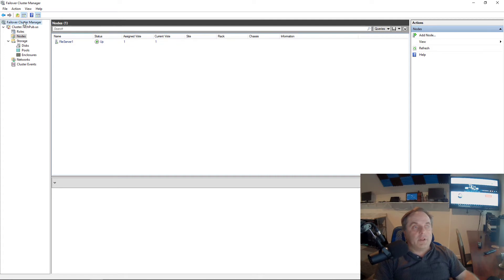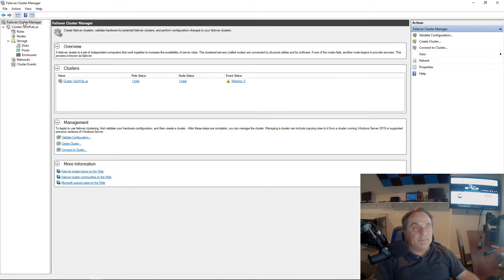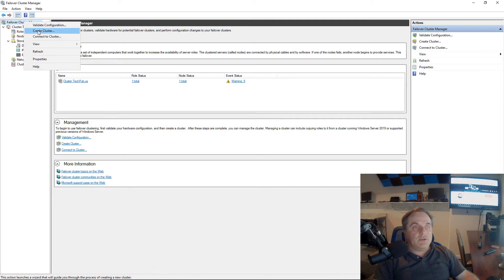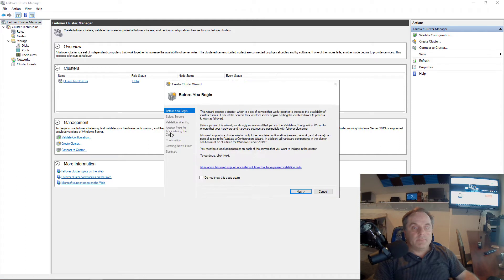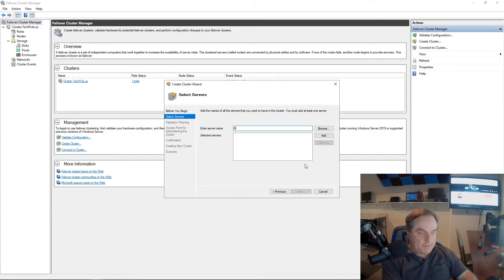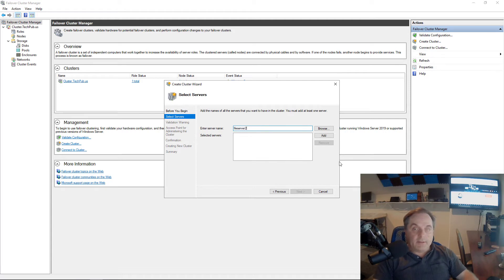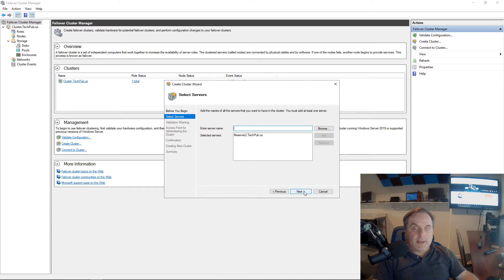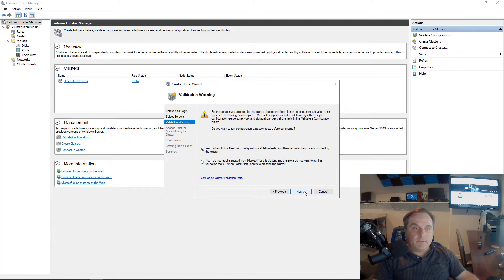Now I'm going to go up to Failover Cluster Manager. I'm going to right-click and choose Create Cluster. Click Next, and I'm going to add in File Server 2 as the node I'm going to be adding into this cluster. And it's added it in.